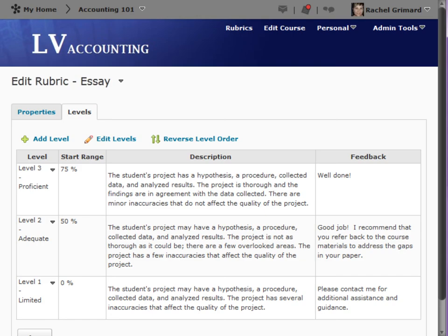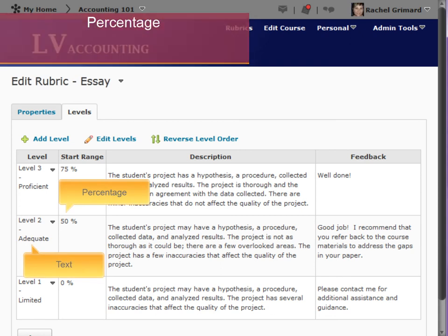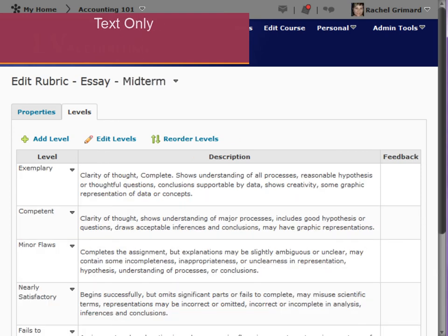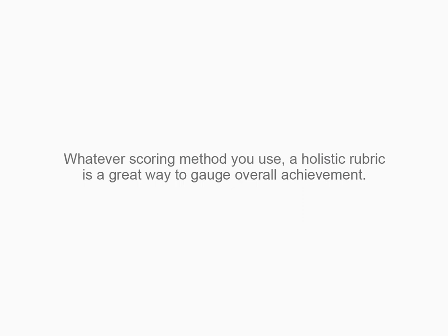There are two scoring methods available for holistic rubrics: percentage and text-only. In the percentage scoring method, both text and percentages are used to assess performance. In the text-only scoring method, performance levels are expressed using only text. Whatever scoring method you use, a holistic rubric is a great way to gauge overall achievement.